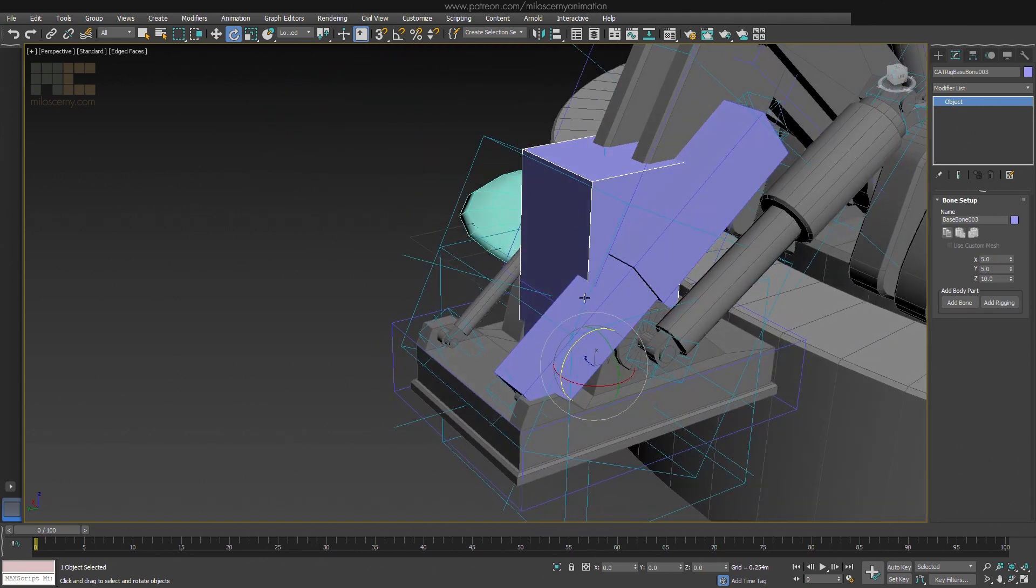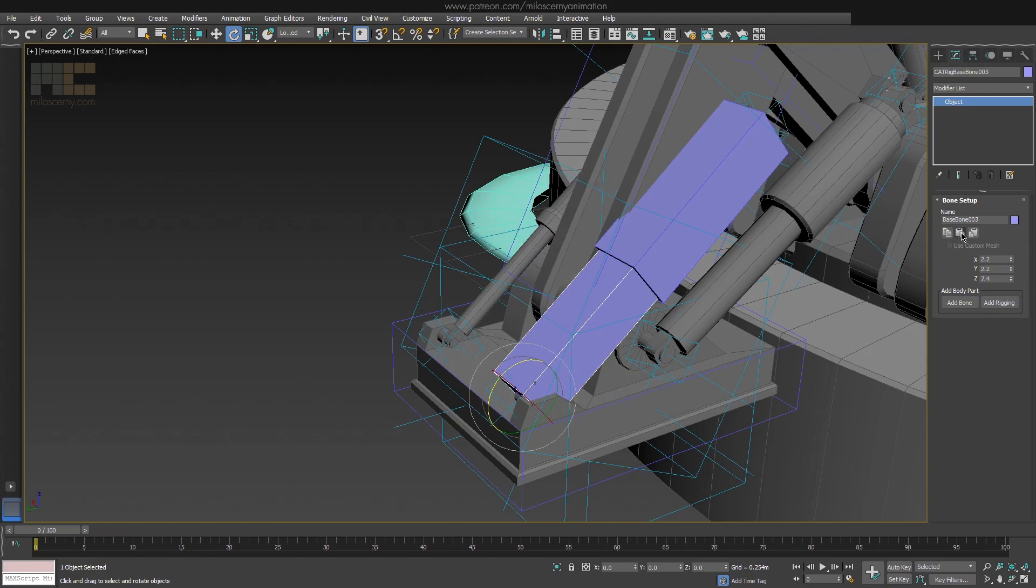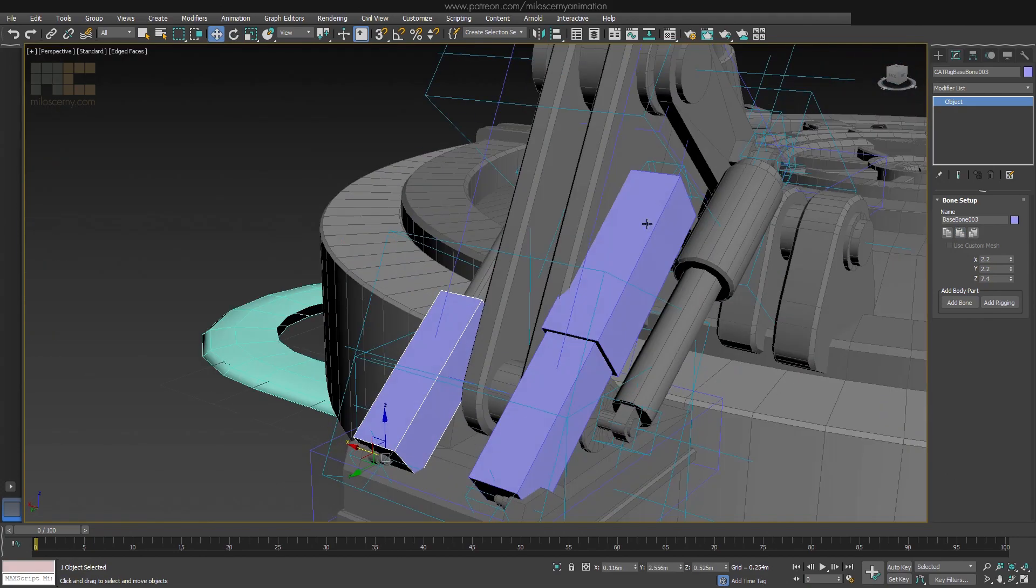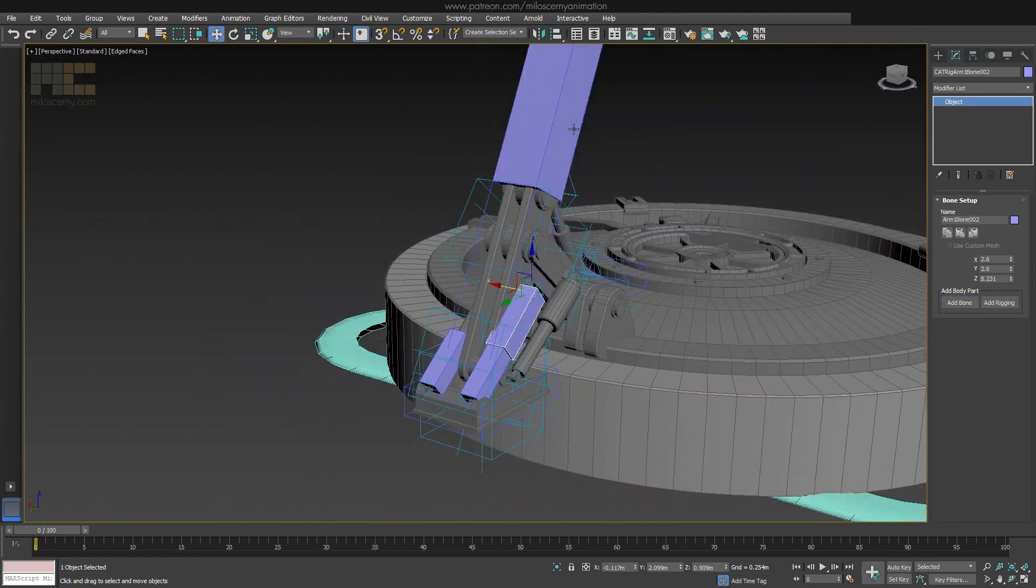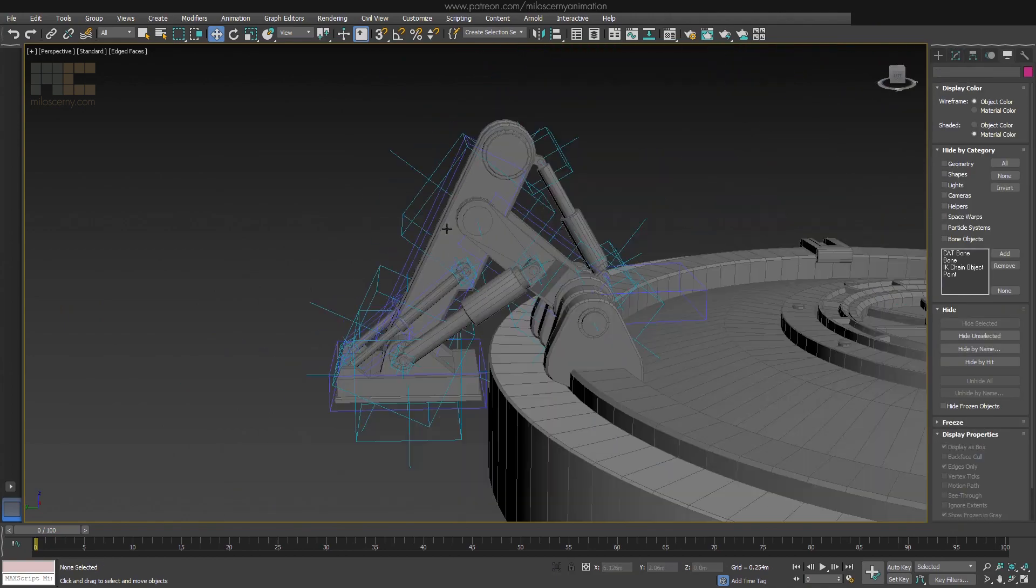You can actually use copy and paste bone settings of CAT to make it a bit faster. And after that, the same procedure for those two other pistons. I will speed this up because it's just the same thing.